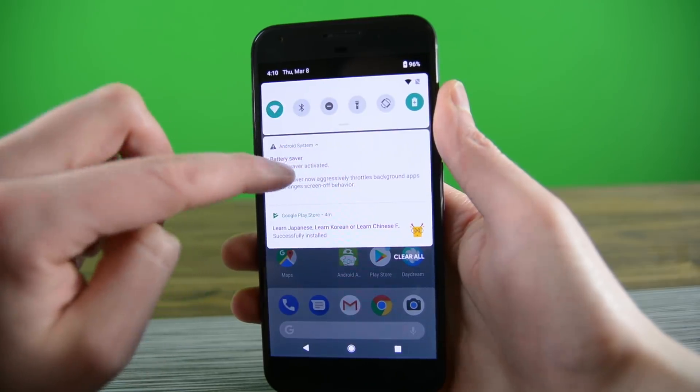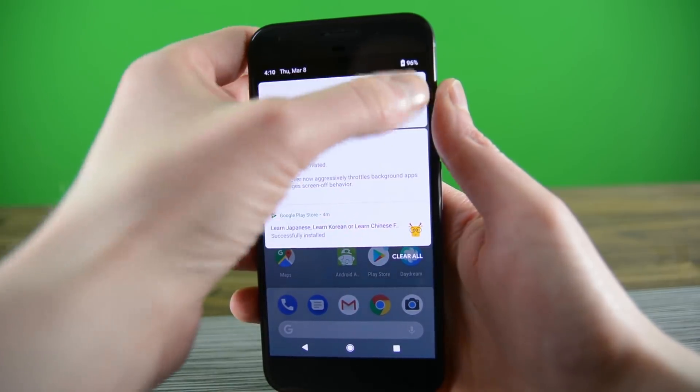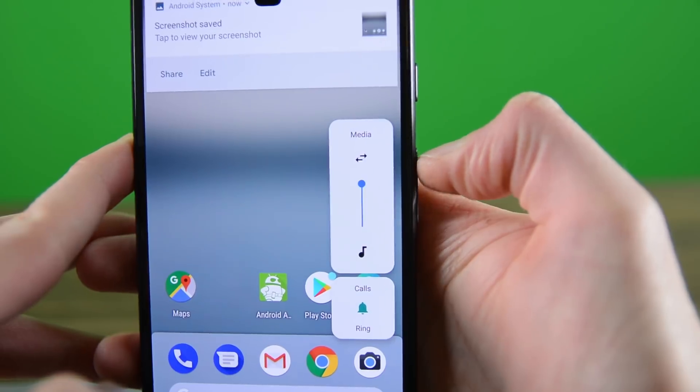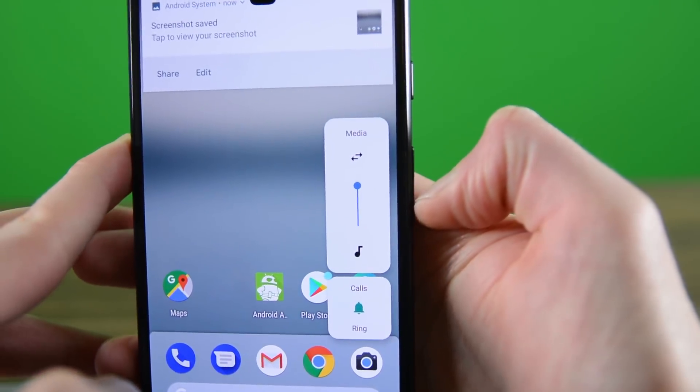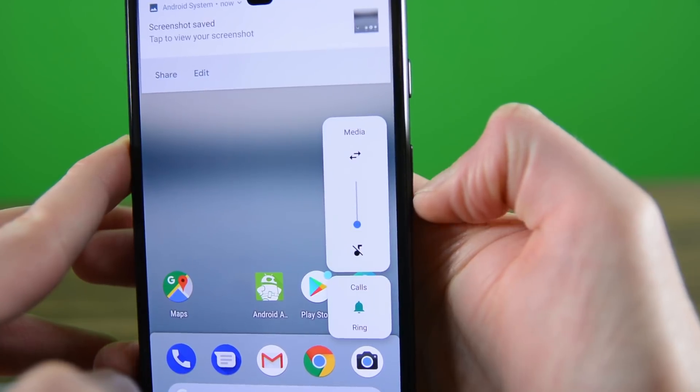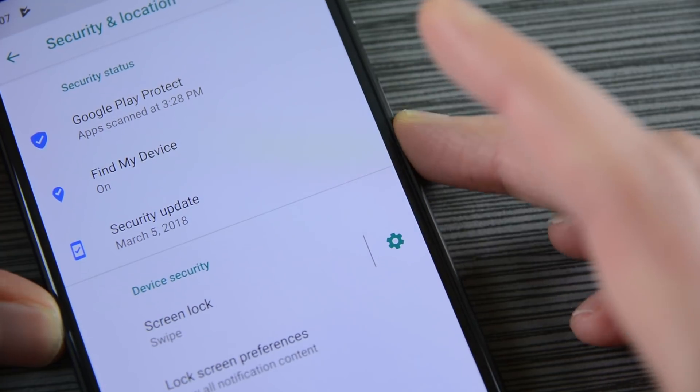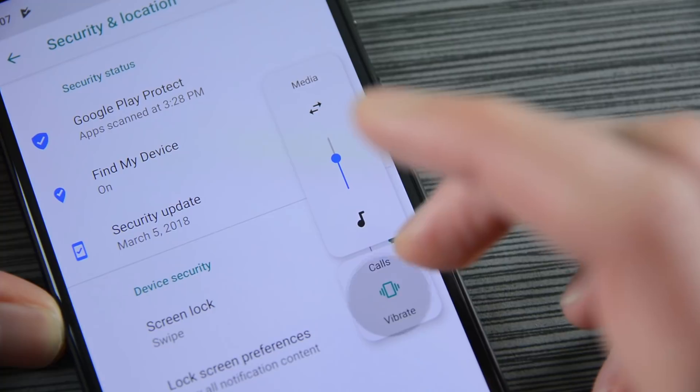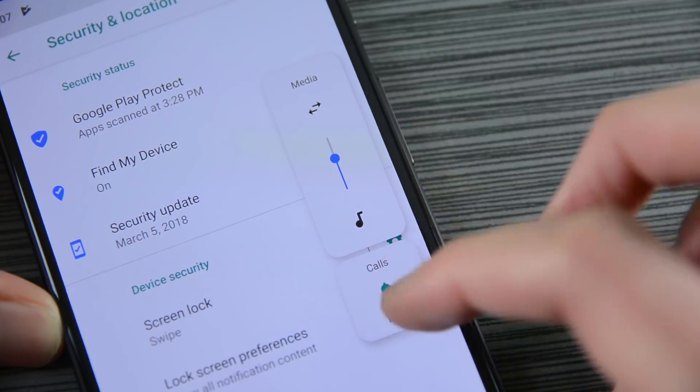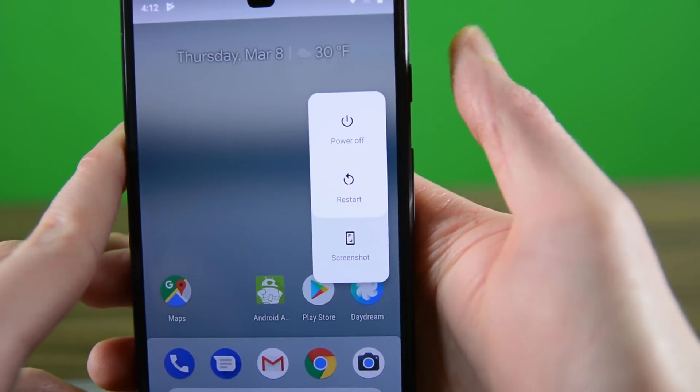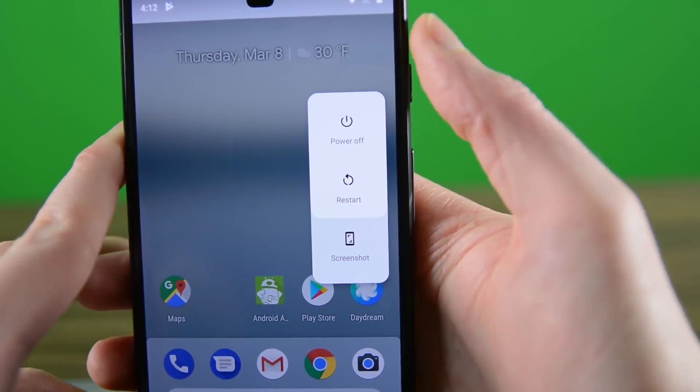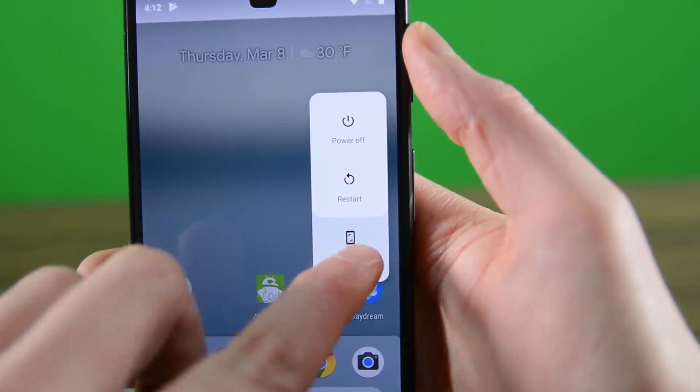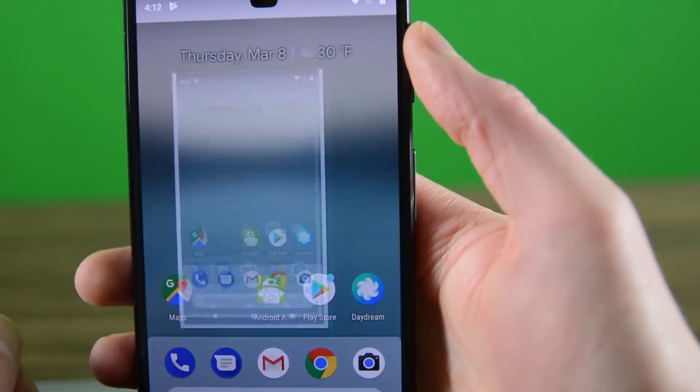Some other UI changes include the removal of the orange color when you turn on battery saver. In addition, the volume slider now sits on the side of the screen instead of on top, and this is likely to improve usability on devices with a notch. The power menu rests there as well, and it now includes a new screenshot button. We hope that one makes it to production because that would rock.